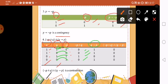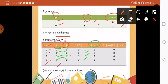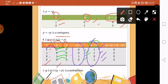Next is Q implies P. Remember implication: 1, 1 is 1; 0, 1 is 1; 1, 0 is 0; 0, 0 is 1. Then we use these two columns with the operator conjunction. Remember conjunction: as long as you have 0, it is 0. So 0 and 1 is 0, then 0, 0, 0. Therefore that is a contradiction.